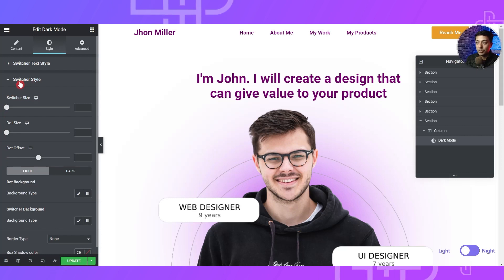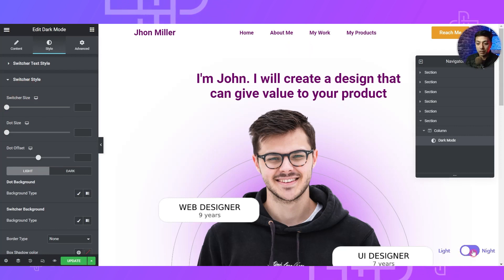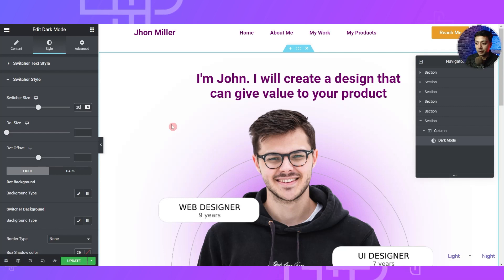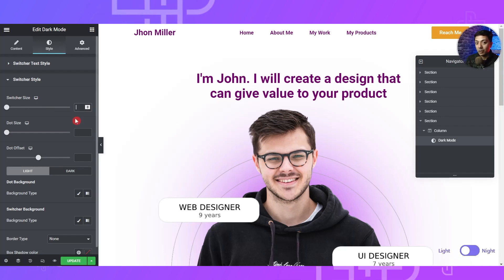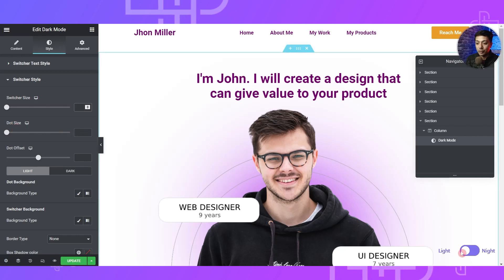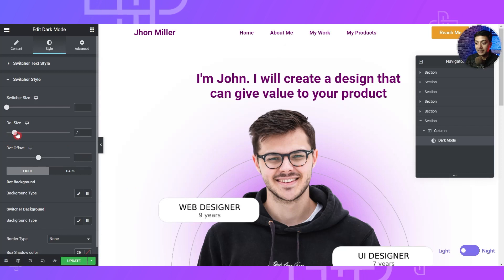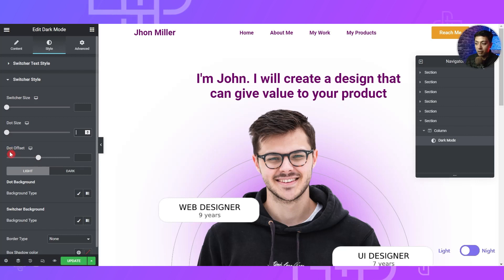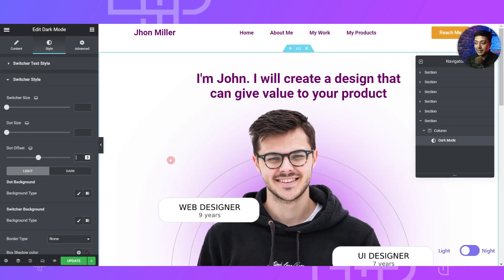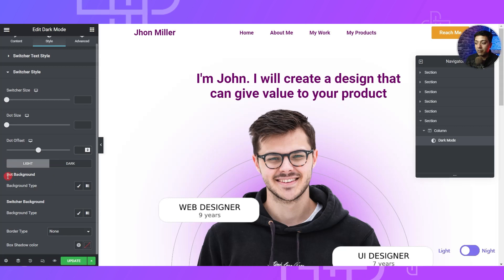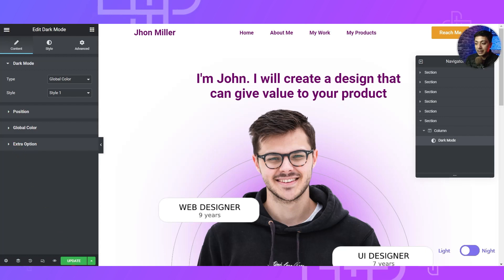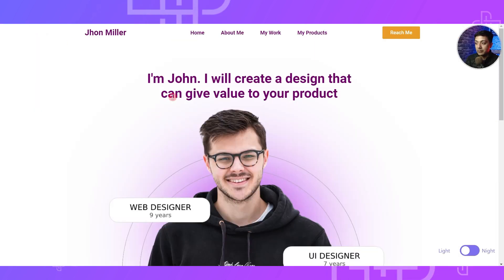Below that we have an option to choose the style for the switcher button. You can play around with the switcher size — increase or decrease it as per your design requirement. The same goes for dot size: you can set the size of the white dot within the switcher. Below that is the dot offset option, where you can control where you want to show the dot. At the bottom we have an option for changing the background color of the switcher. Once done with all settings, update the page and refresh the front end.